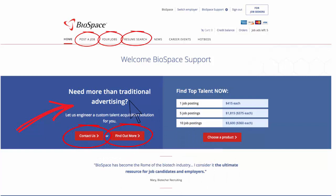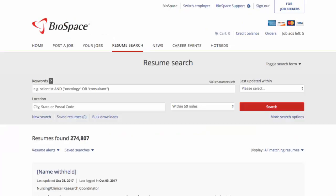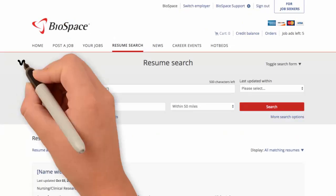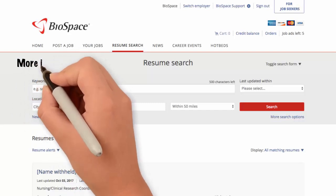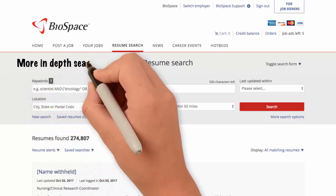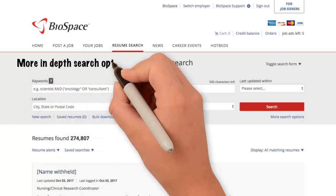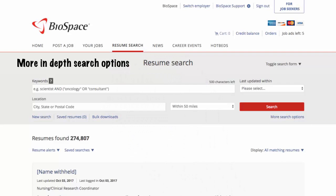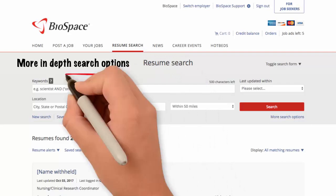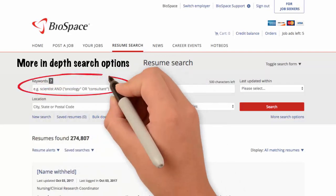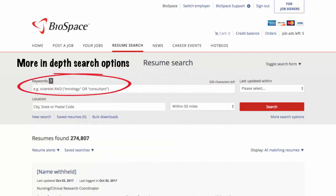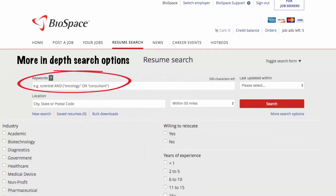You can access our resume database by clicking the Resume Search tab. Our resume database has recently been enhanced and we believe it will provide you with more in-depth search options. Our system still supports Boolean searches like Scientist and Oncology or Consultant.